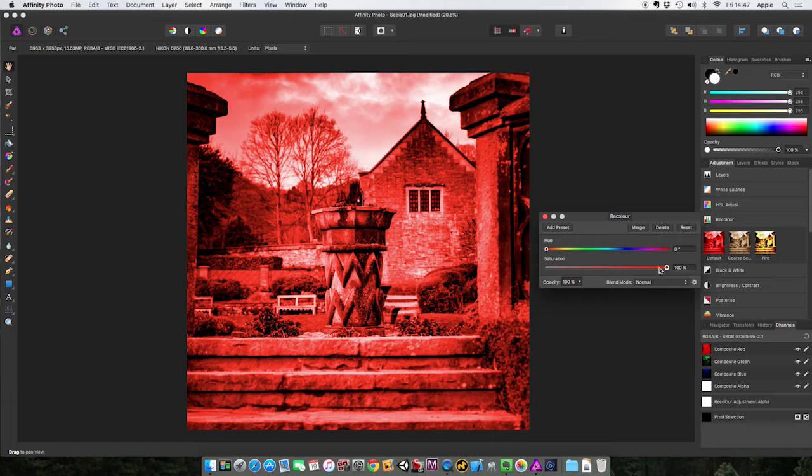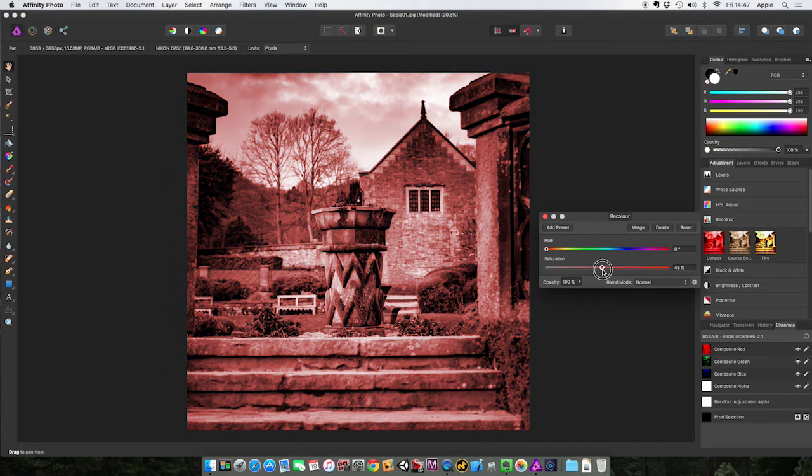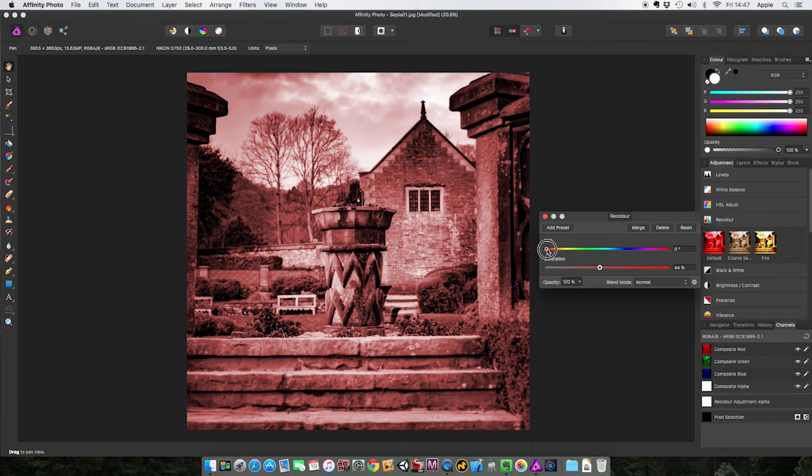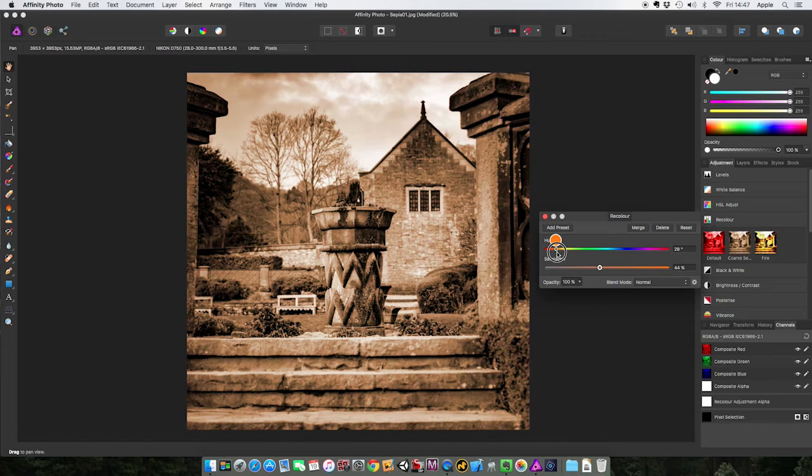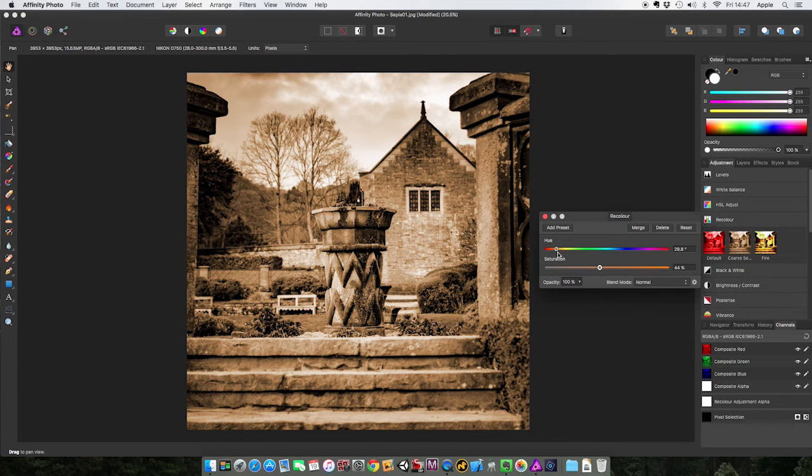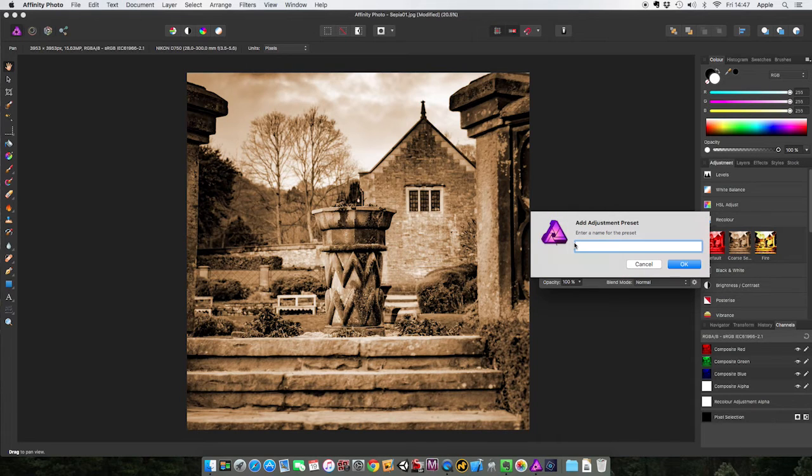First thing you normally do with this is you drop the saturation down so you're getting a more knocked back effect. And you can almost tell what I'm going to do, can't you? If I start moving this somewhere more towards orange, look at that - you've got yourself a sepia effect, easy as pie.